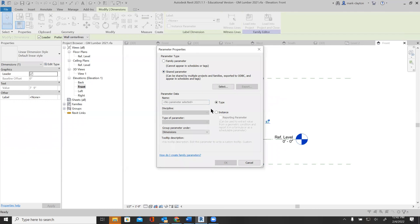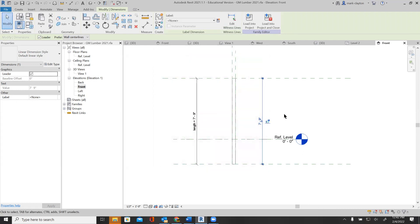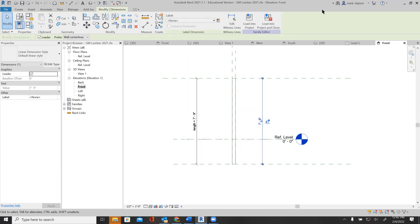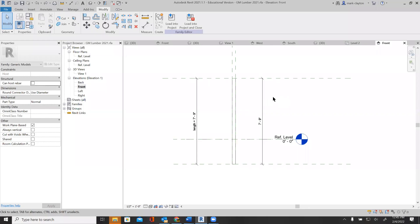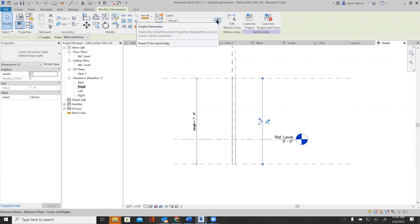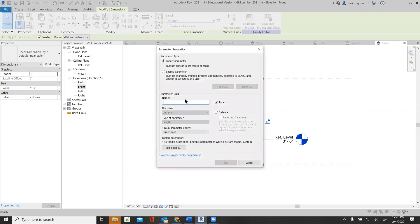So: a shared parameter, instance parameter, reporting parameter. I was doing it right. I'll click on this and create a parameter — it's going to be an instance reporting parameter and a shared parameter.